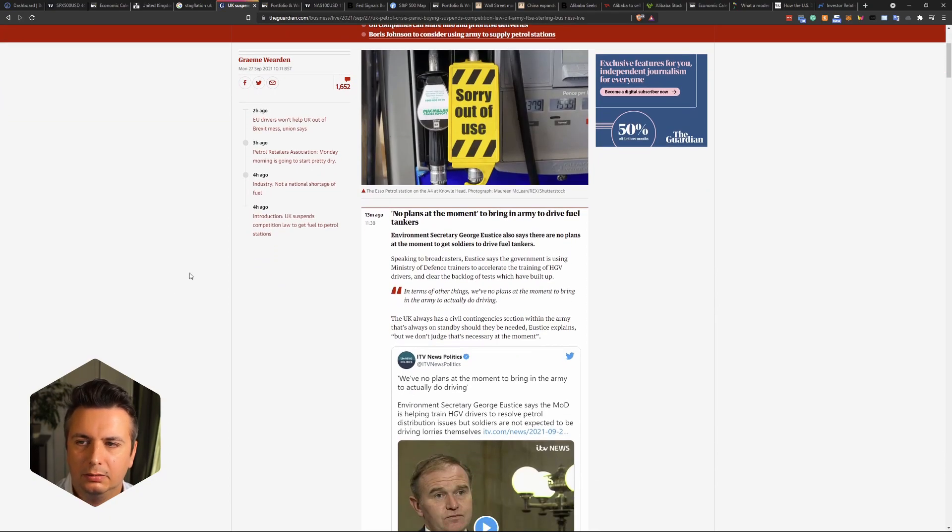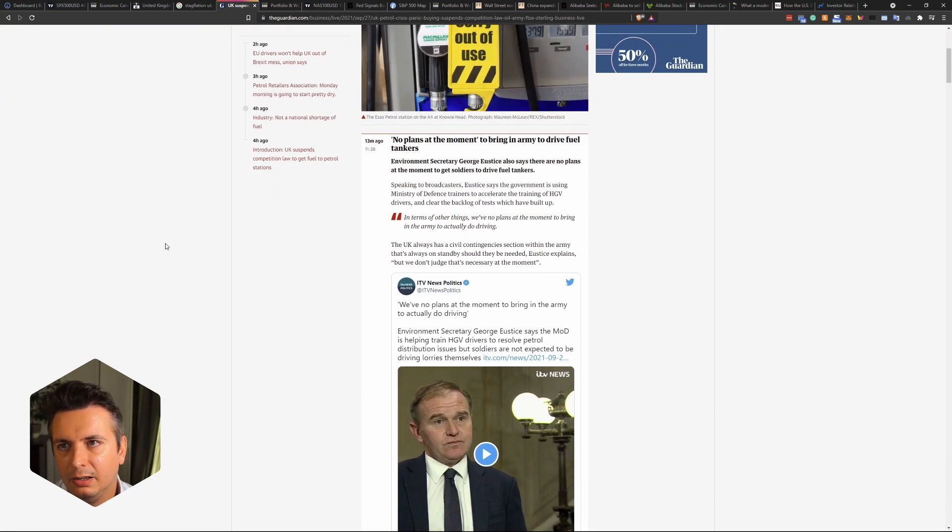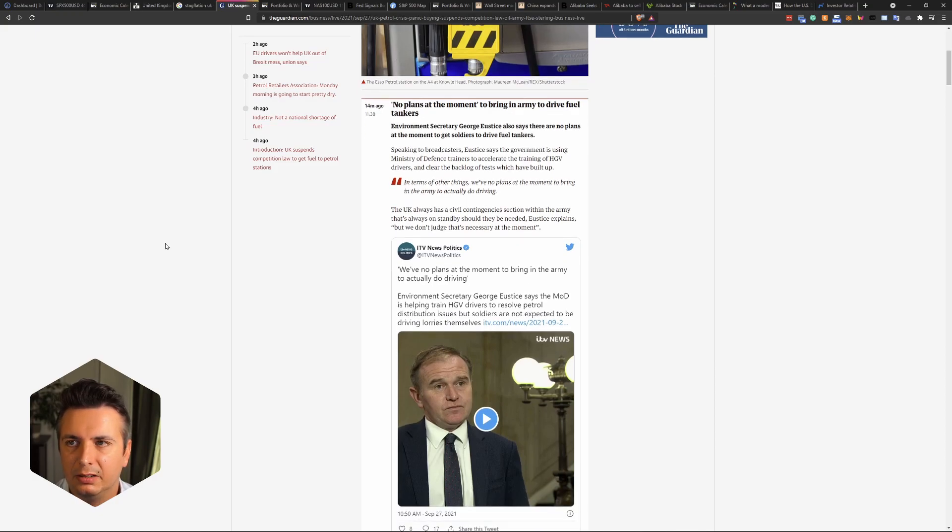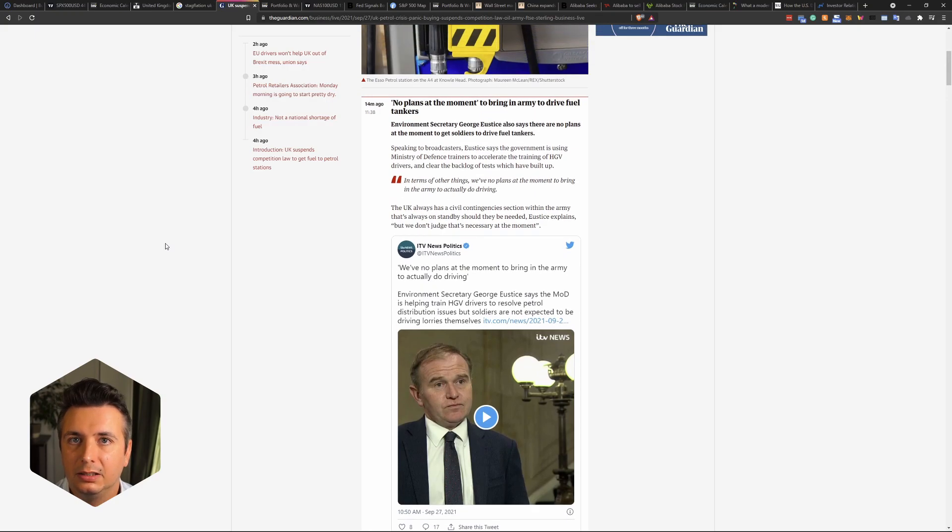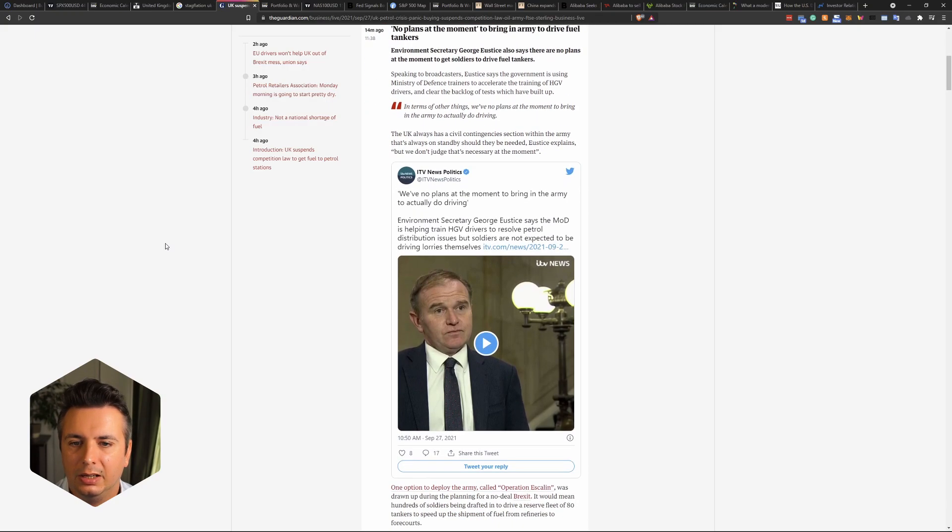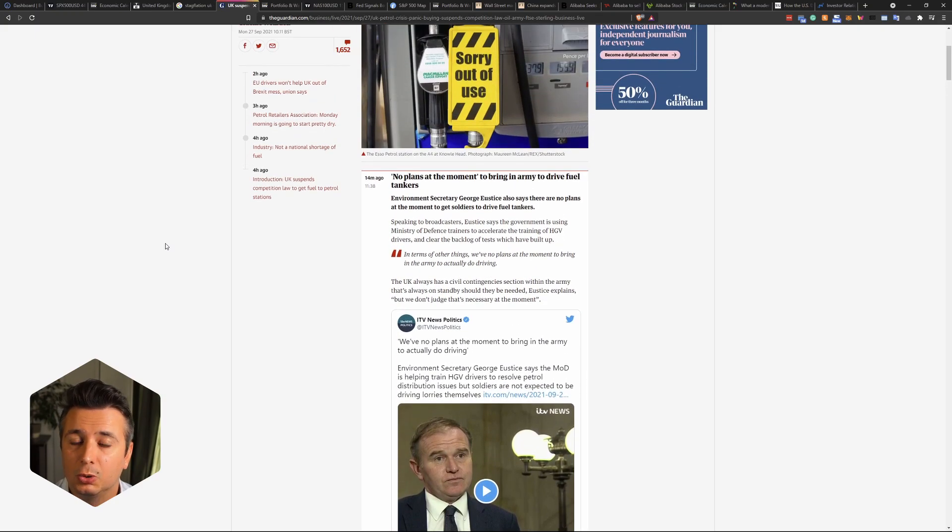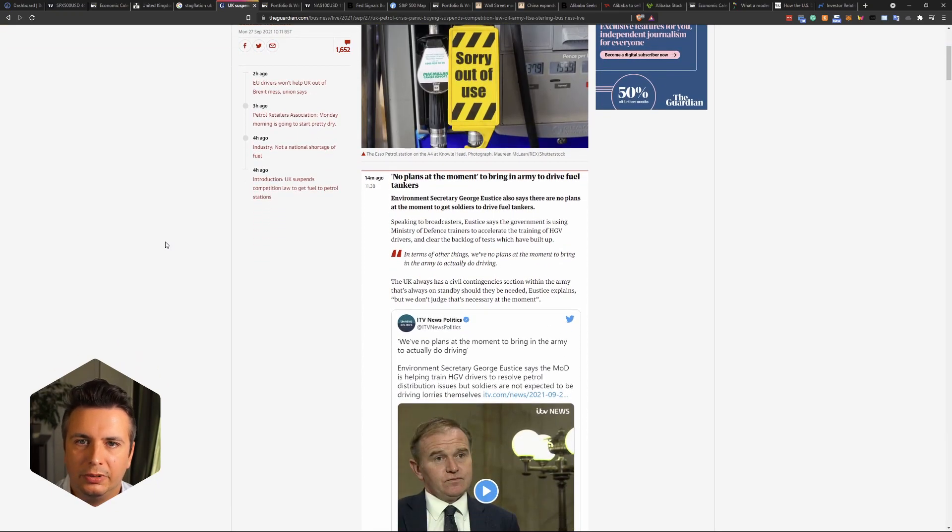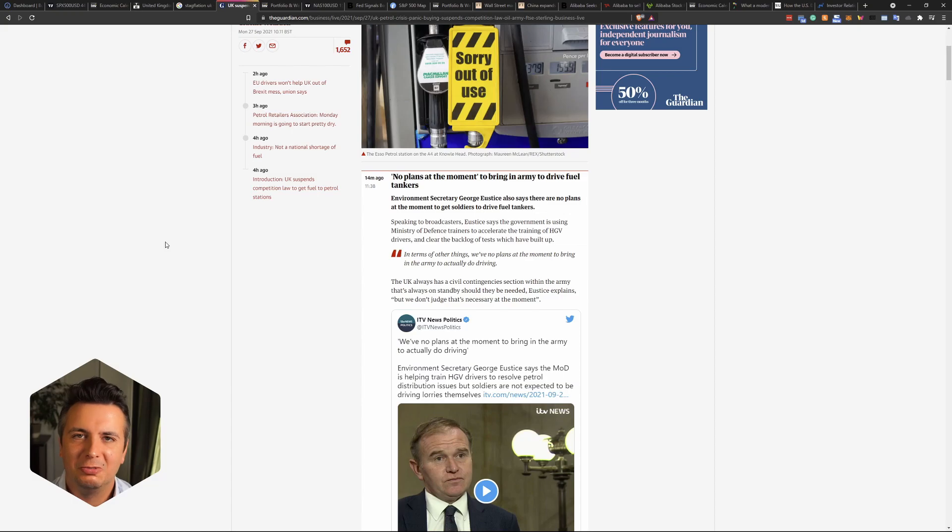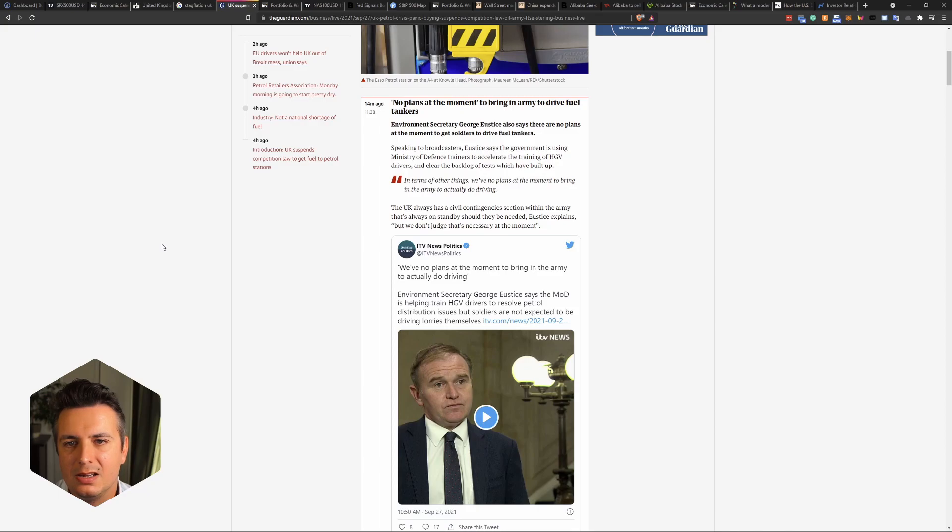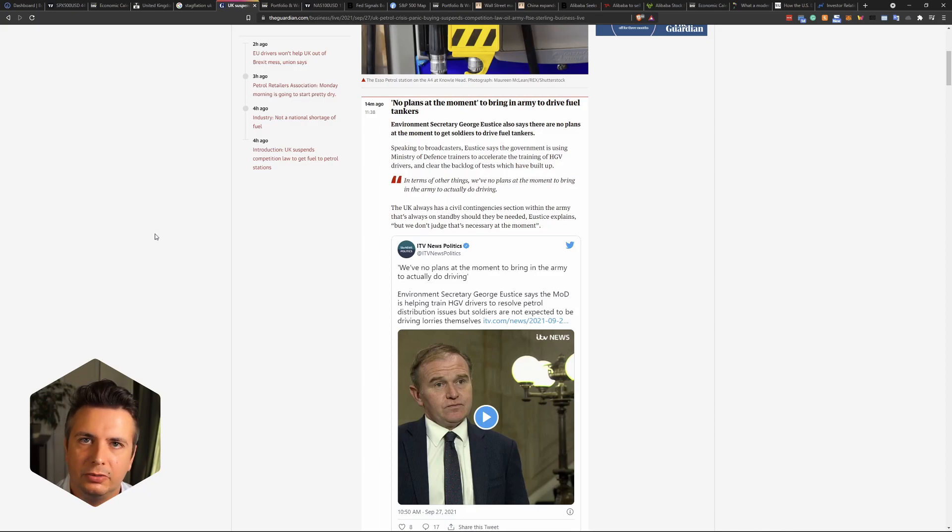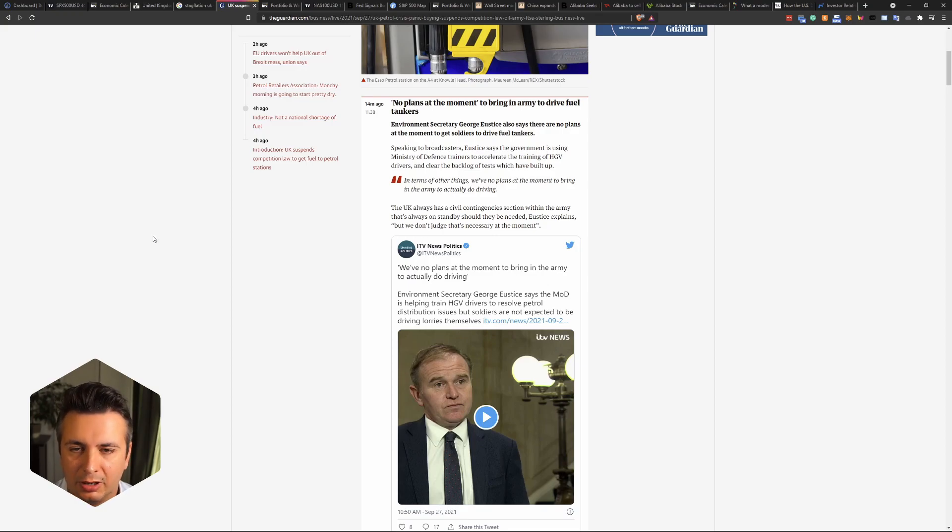The hot topic today and over the past week, the two hot topics have been the energy crisis. This is not just in the UK, but it is particularly dire in the UK and there seems to be a fuel shortage, gasoline shortage. Although it's not certain right now if panic buying has created the shortage.